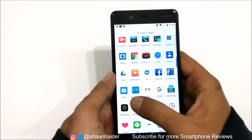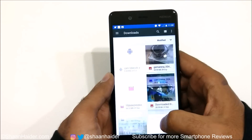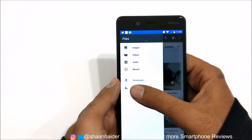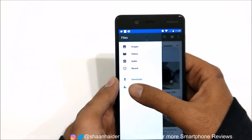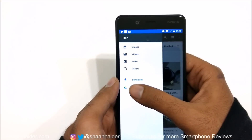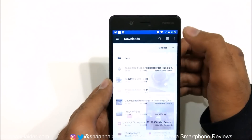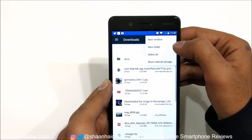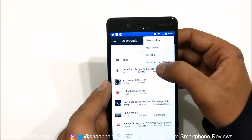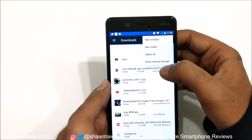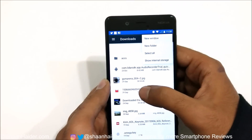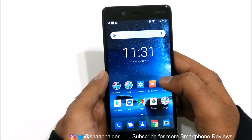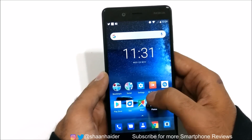The next feature is the inclusion of a file manager. This is a very basic file manager and it shows all of the media files on your device — images, videos, and audio. You can go to the recent and download folder. If you tap here you can change the view, and if you go to the three dots you will find options to add a new window, new folder, or select internal storage for deleting or moving purposes.